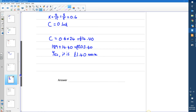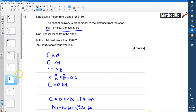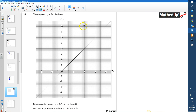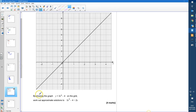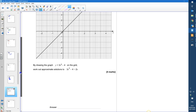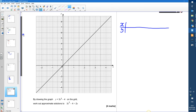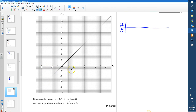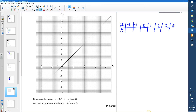Question 18: we have the graph of y equals 2x, and by drawing y equals 3x² minus 4 on the same grid we need to find approximate solutions to the equation. I'll plot points using a table of values for x from negative 2 to 4: so x = -2, -1, 0, 1, 2, 3, 4.